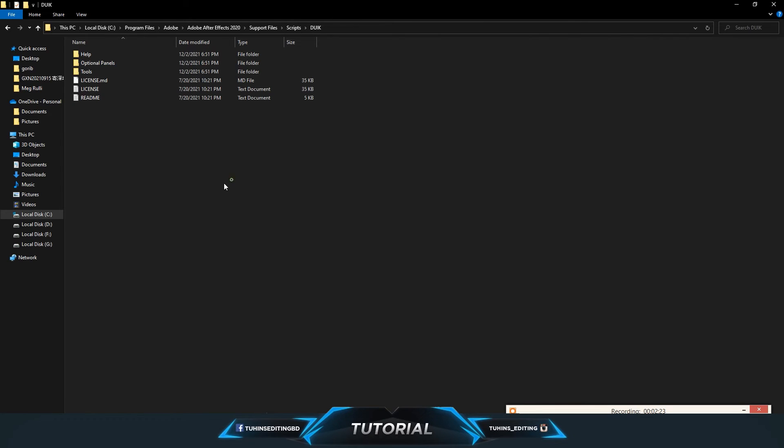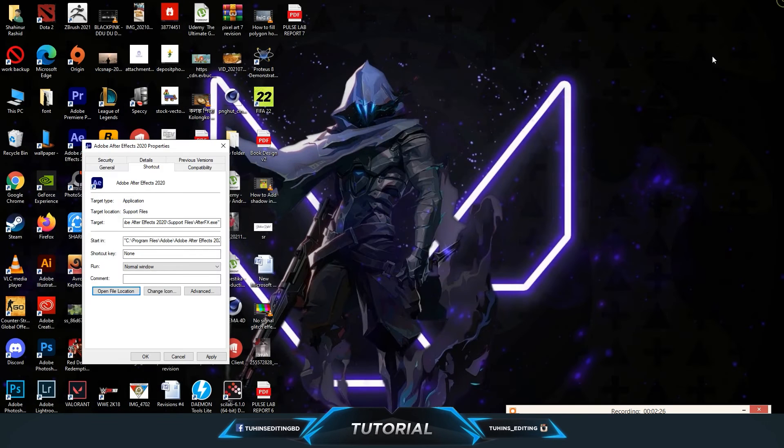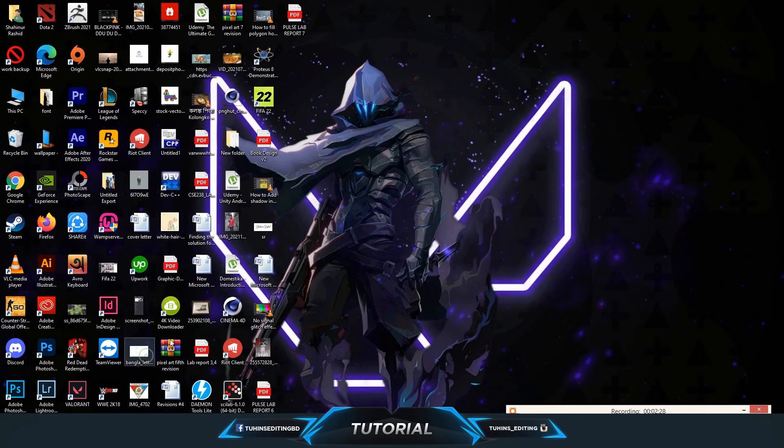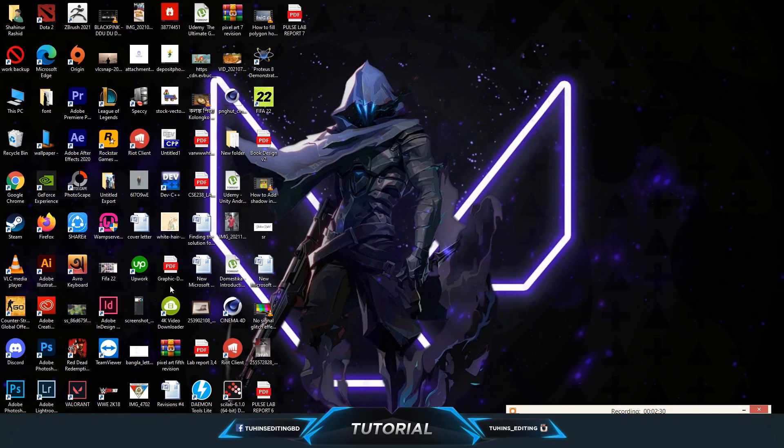And that's it. It should be done, the installation process. Okay, and let's start After Effects.